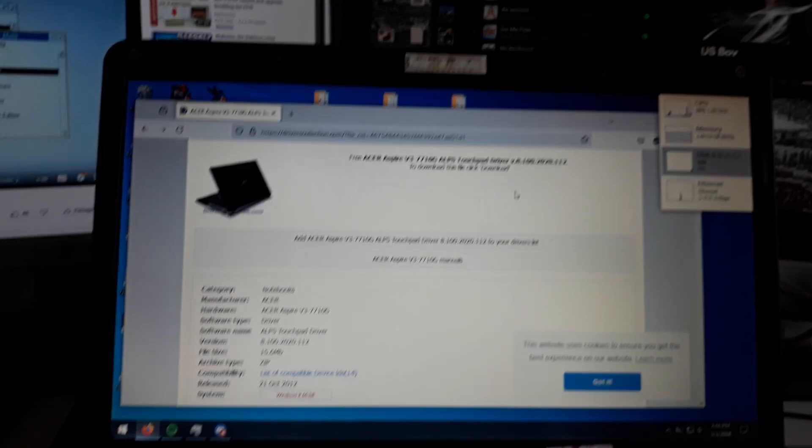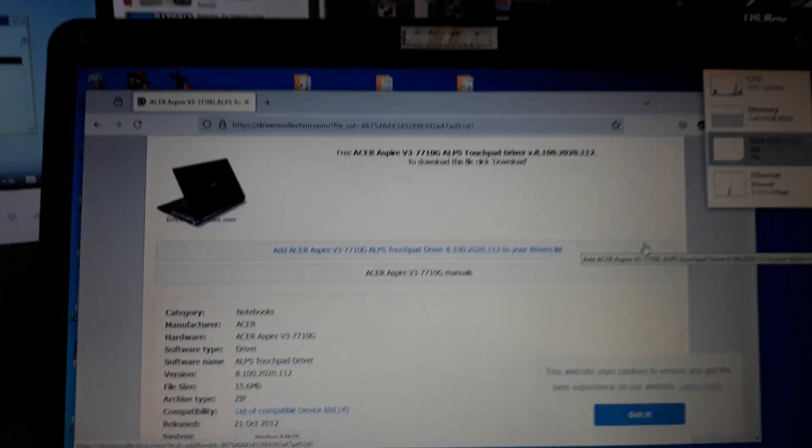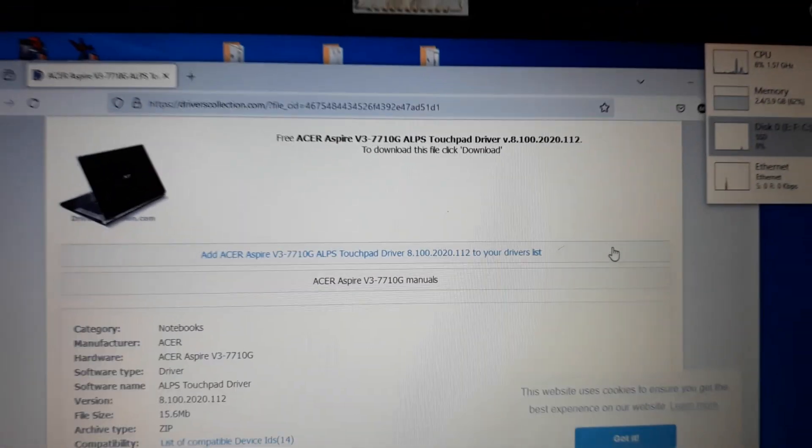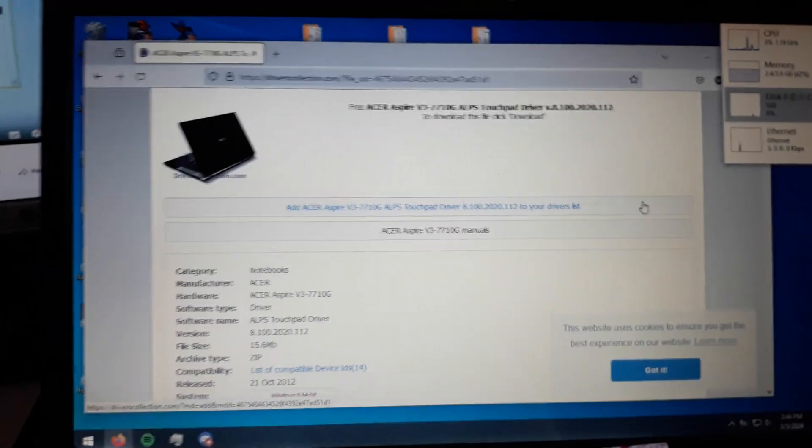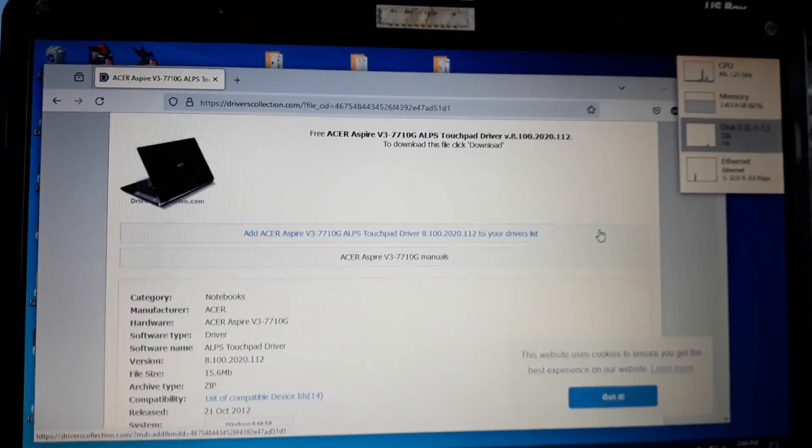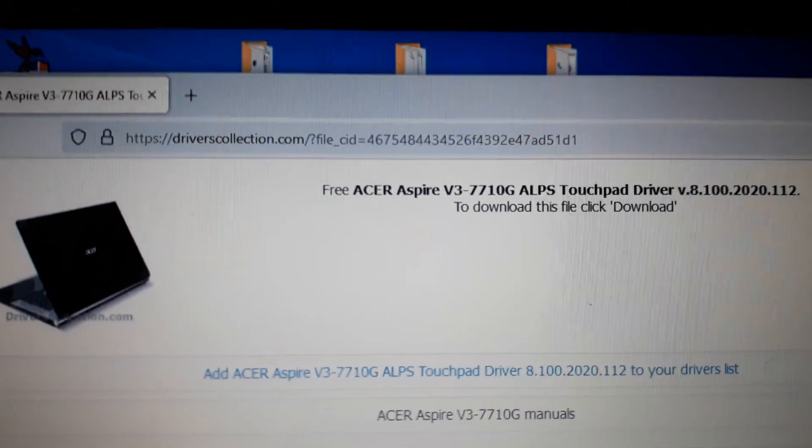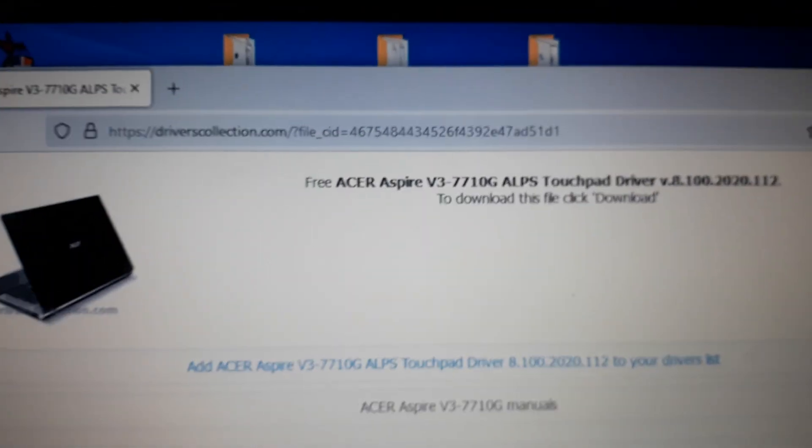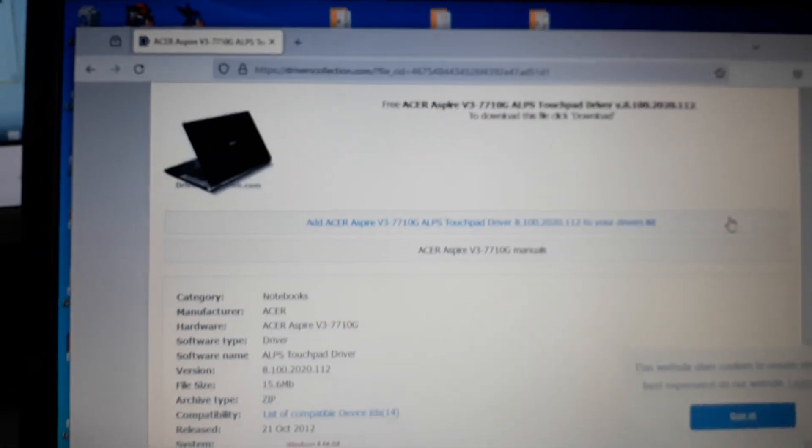I discovered that there is a newer model of Acer Aspire, the V3-7710G Alps touchpad driver. You could find it on the support page from Acer itself, but I chose to download through this website